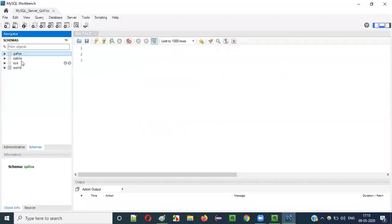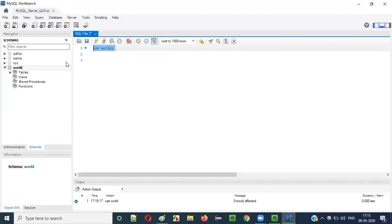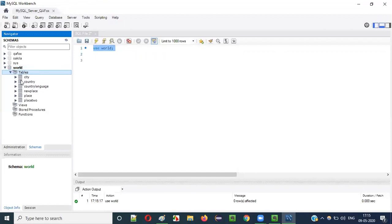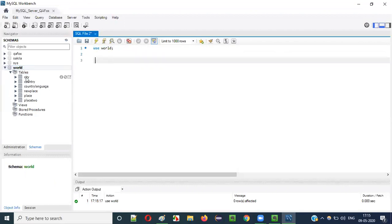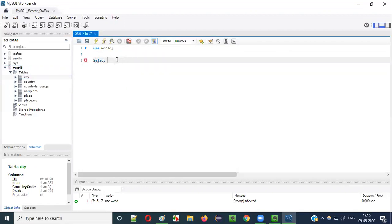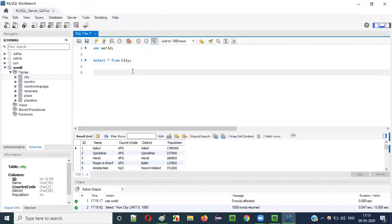Let me show you these things in a practical way. We have four databases here — one I created and others came by default in MySQL. I'll use the world database: USE world. When I run this, that database gets selected and I'm free to perform operations on its tables. Now I'll use the city table. The default delimiter is semicolon, so: SELECT * FROM city; — I'll check whether the default delimiter is working. Run this — it is working.